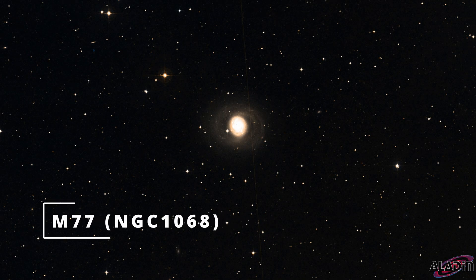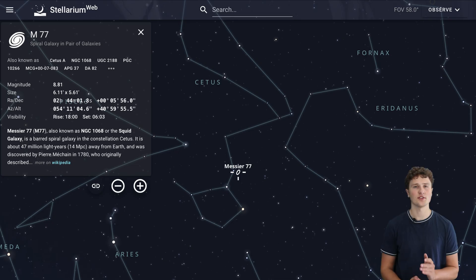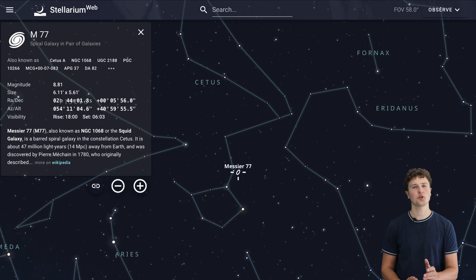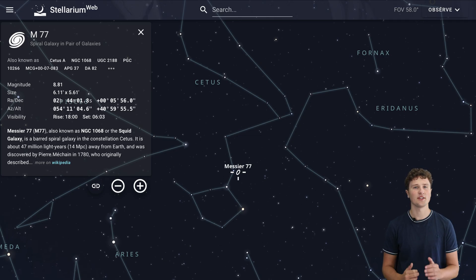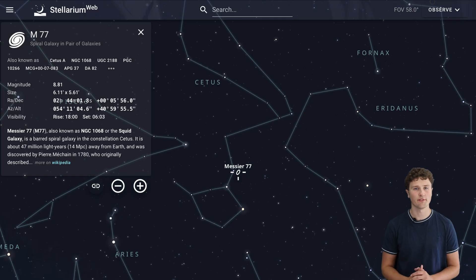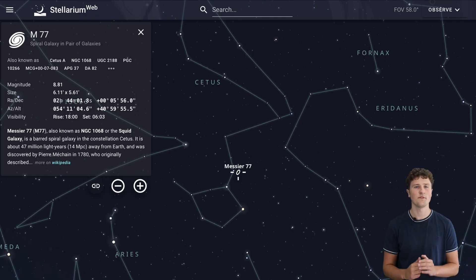Next up is M77 also known as NGC 1068 found in the constellation Cetus. This one can be tricky to spot through a telescope as you'll usually only see a faint fuzzy core. However it's an incredible target for astrophotography. M77 is a Seyfert galaxy about 47 million light years from Earth powered by a supermassive black hole at its centre. With long exposure you can capture its beautiful spiral arms and the delicate dust lanes winding around them. It is absolutely worth the effort.